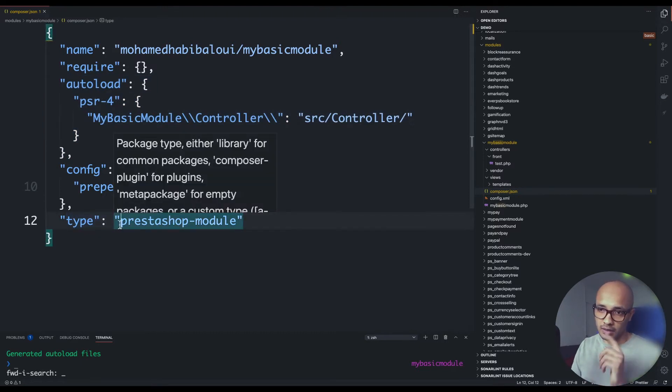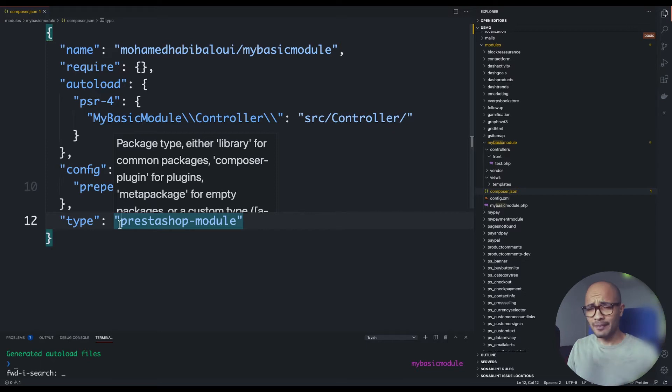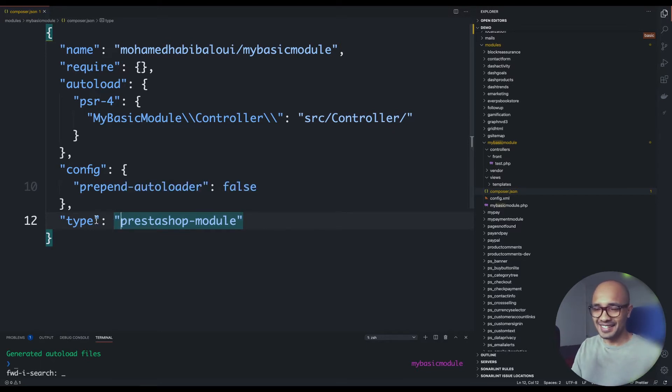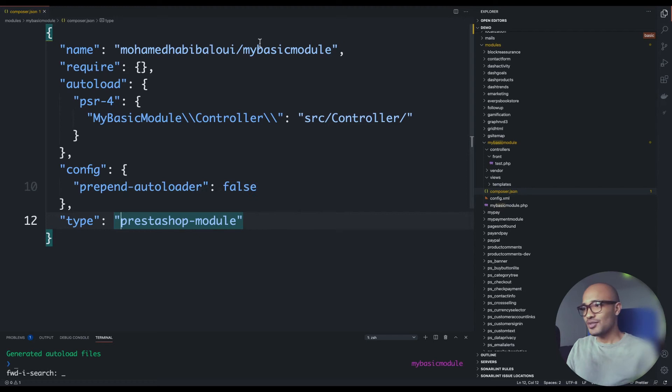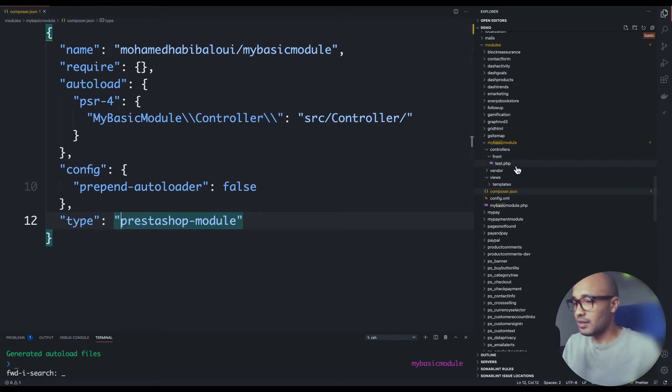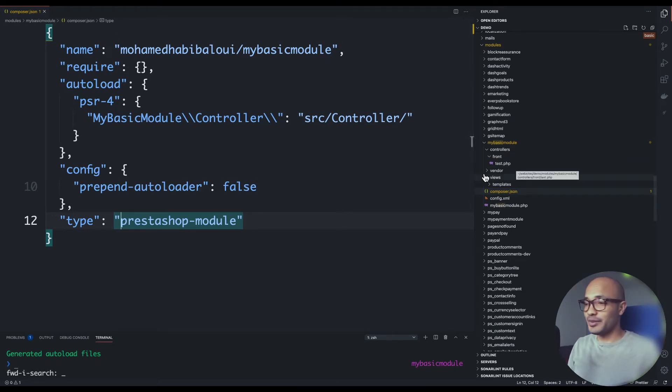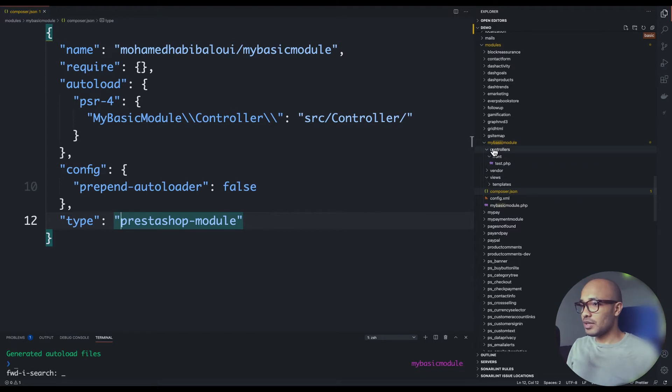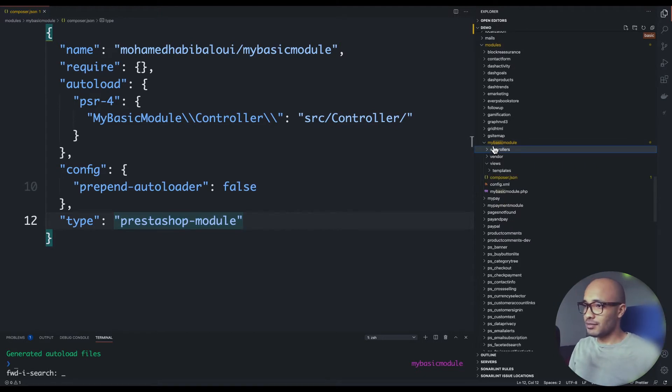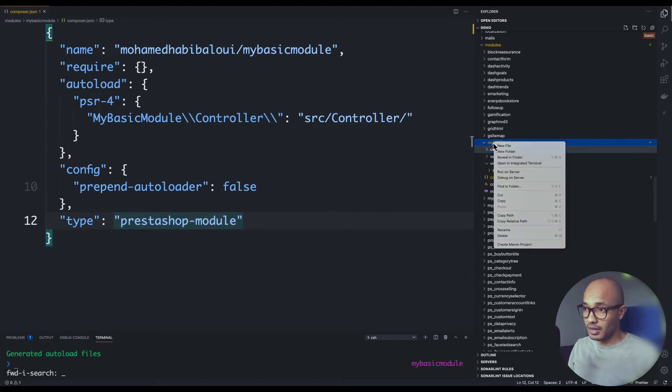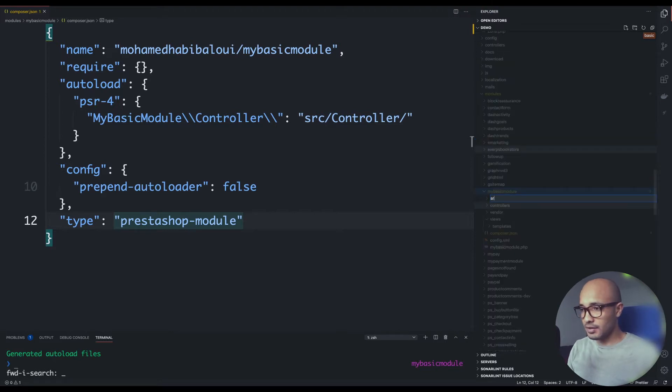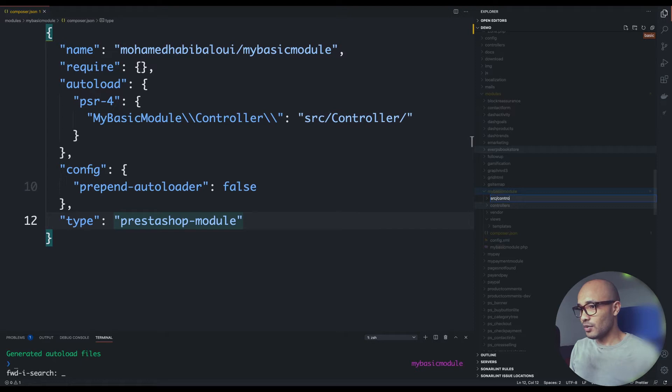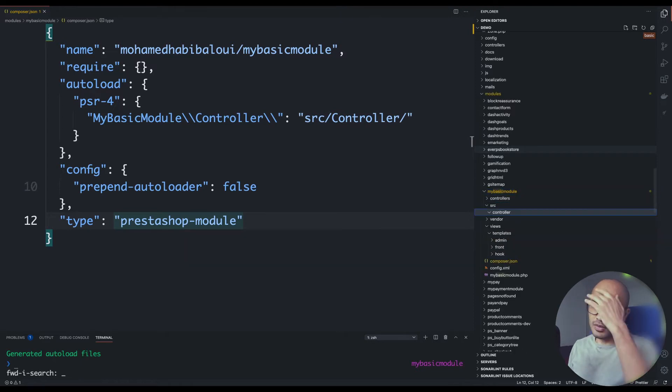The type is quite important because here we're telling that this is a PrestaShop module. The next thing I would like to do here is create a new directory under my module directory and I call this src. Create a controller directory, so src/controller.